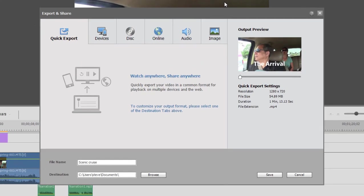If you don't really want to think too much about the options, you just want to output a nice general-purpose movie, you can use Quick Export. This will output a 1280x720 video, just a nice size. You can share that online, look at it on a computer, or use it for almost anything. So if you just want a general-purpose output, this is the one to use.